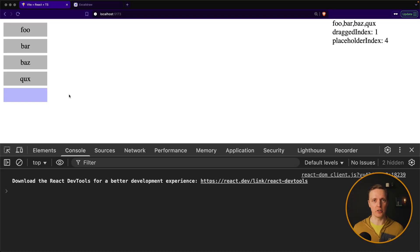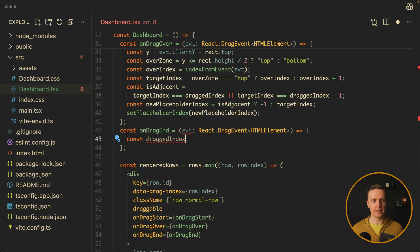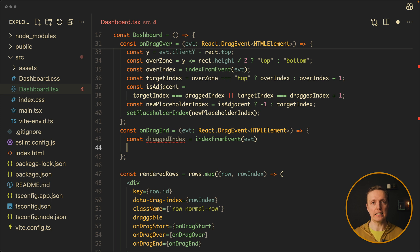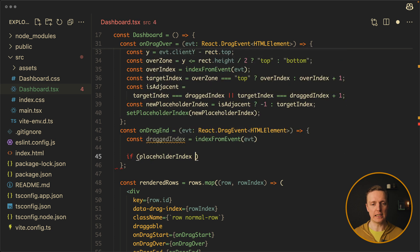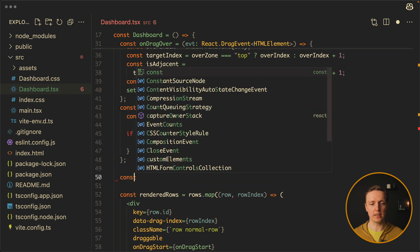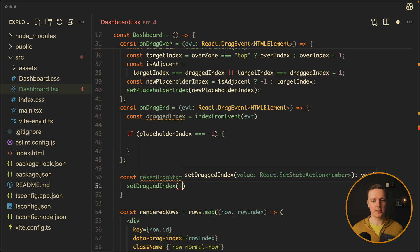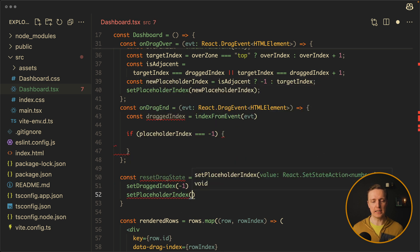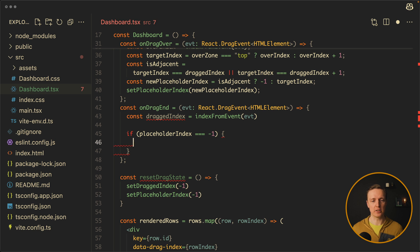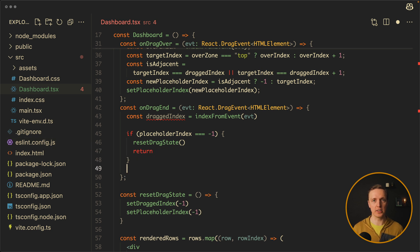Let's go inside onDragEnd. First, we get our dragged index again. After this, we check if placeholderIndex equals minus one — because then we can simply reset our state. To avoid writing this reset code in two places, let's create a helper function resetDragState, which sets draggedIndex to minus one and placeholderIndex to minus one. We call this function inside our if check, and we must return afterwards so we don't proceed with the rest of the function.